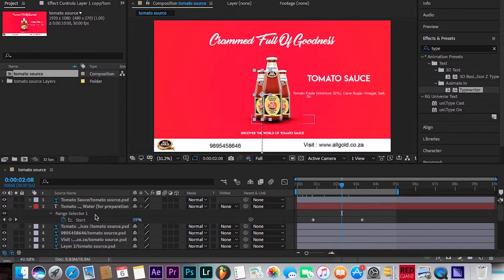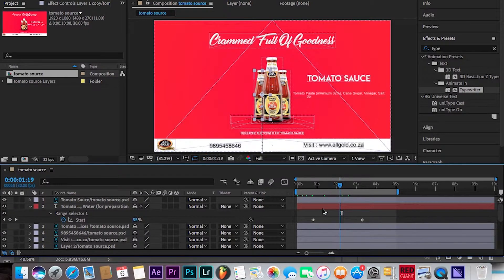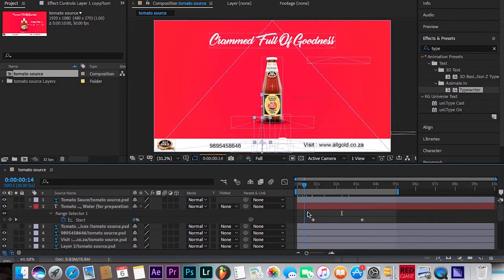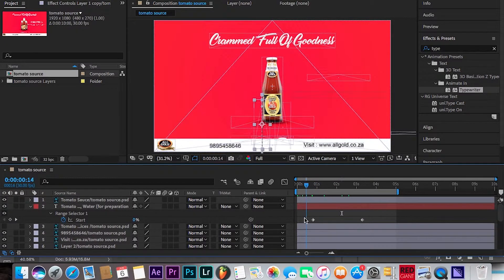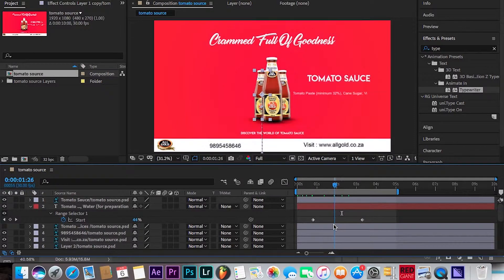Then, like I always do, I played with my keyframes to position things the way I want — when I want them to come in, when I want them to go out. As you can see, when I move back and forward you can see some of the elements moving, coming out and going in, just like that.